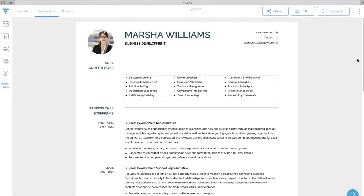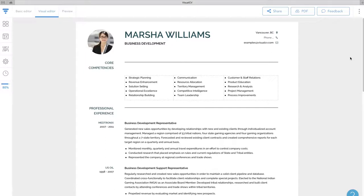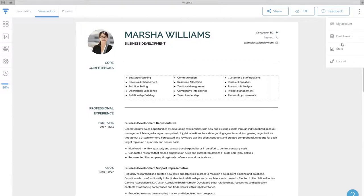One big annoyance with the job search process is the lack of visibility. Visual CV solves that with resume analytics. Once you've created your custom resume, visit the statistics page.